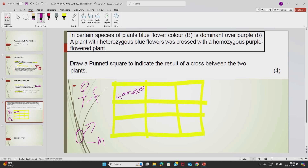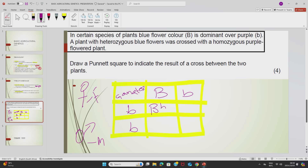Coming back to the question: draw a Punnett square indicating the results of a cross between the two plants. We have the gametes. The heterozygous plant will have a capital B and a small b. The homozygous recessive plant will have a small b and a small b. Through fertilization, we cross the dominant allele with the recessive allele, giving a heterozygous state (Bb). We cross recessive with recessive, giving a homozygous state (bb). Then again, recessive with dominant gives heterozygous (Bb), and the last combination is recessive with recessive, giving homozygous recessive (bb).